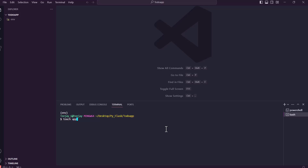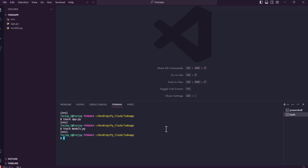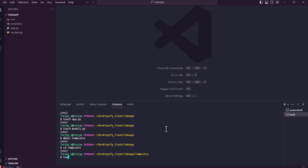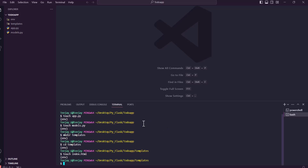Let's create the project files. First we create a main app file — that's going to be the controller. Next, let's create the models file: models.py. The models file will contain the model which will be the database structure. Then we create a folder for the templates, and inside the templates folder we create index.html. That's good — let's go back out.